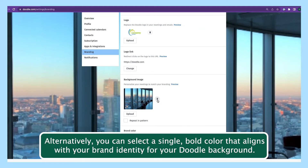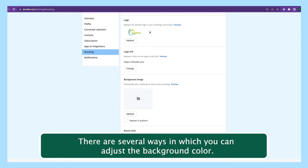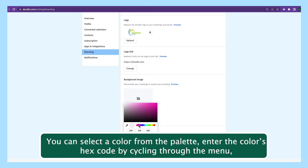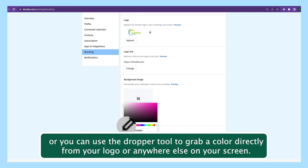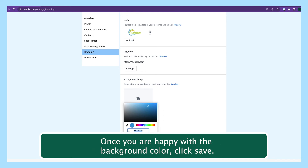Alternatively, you can select a single bold color that aligns with your brand identity for your Doodle background. There are several ways to adjust the background color: you can select a color from the palette, enter the color's hex code by cycling through the menu, or use the dropper tool to grab a color directly from your logo or anywhere else on your screen. Using the dropper tool will also indicate the hex code for any color you select. Once you are happy with the background color, click save.